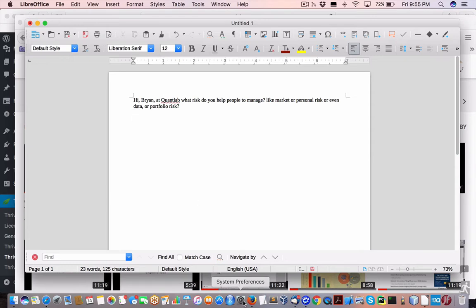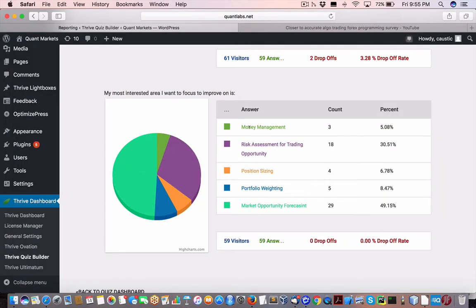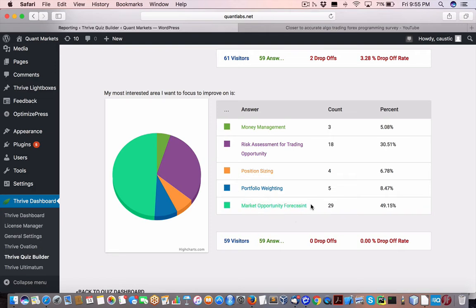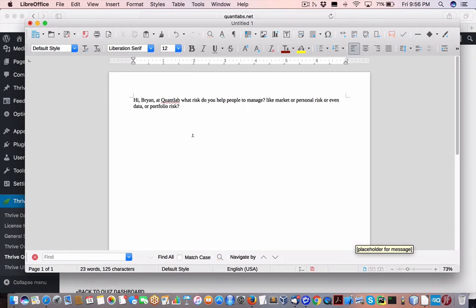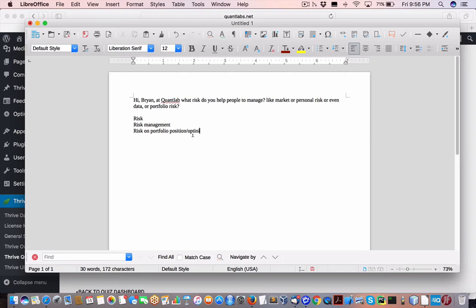So, when you look at recent survey that I've been running here, at what people focus on out of 59 answers, most people are either looking at position sizing, risk assessment for trading opportunity, or market opportunity forecast. When you look at the word risk in trading, what does it mean? There's so many definitions of it. Of course, it could mean risk management, could be risk on portfolio positioning or optimizing, and that's risk against current market conditions.